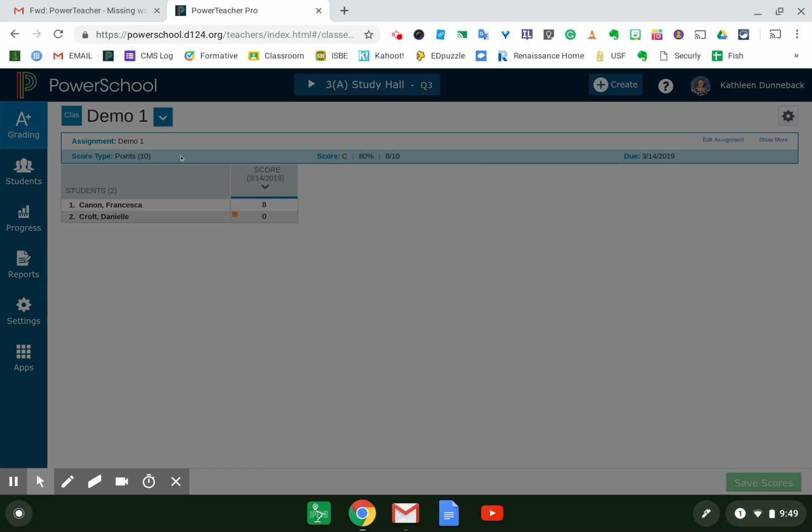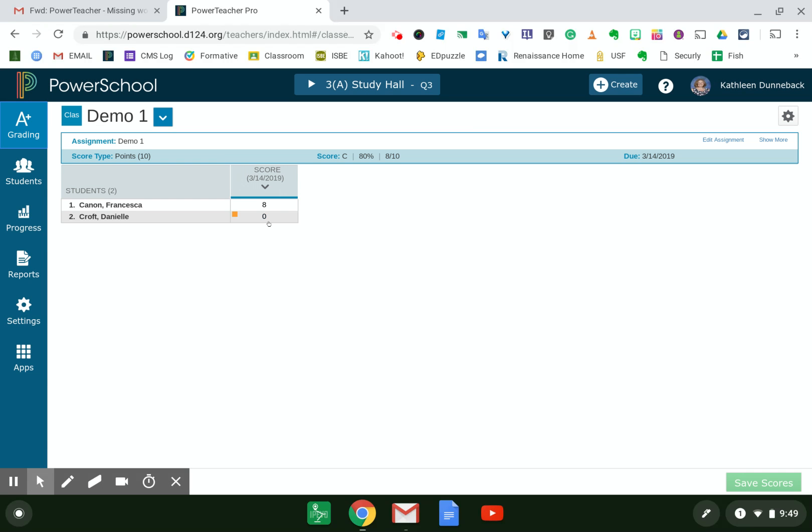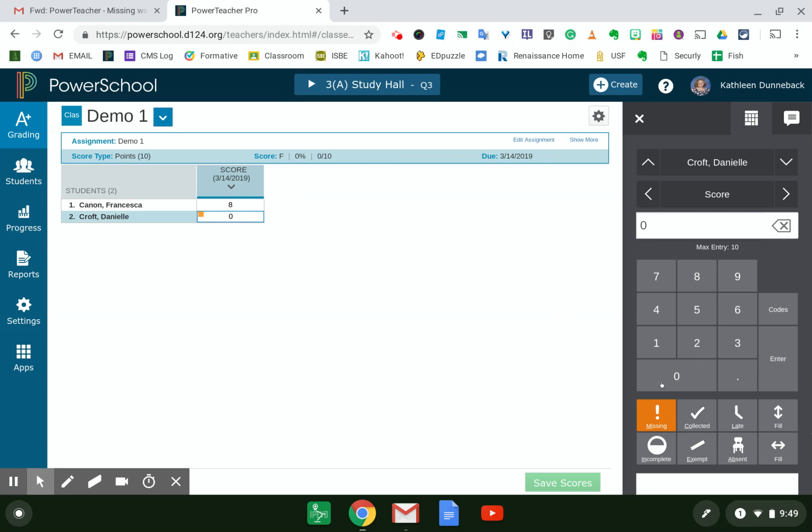As a missing assignment, when I entered the score, I marked it with the missing exclamation point so that it would be easy to keep track of any students that are missing any work.